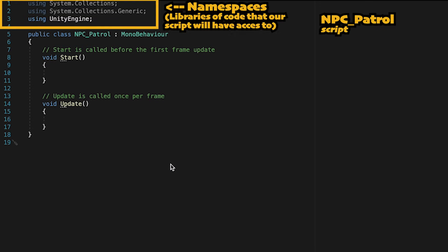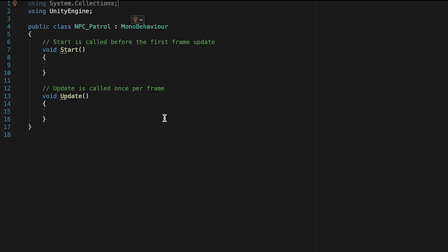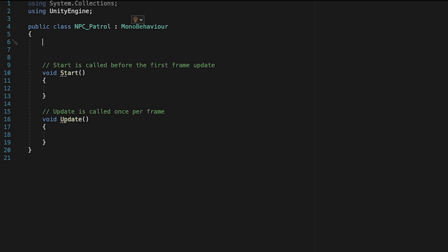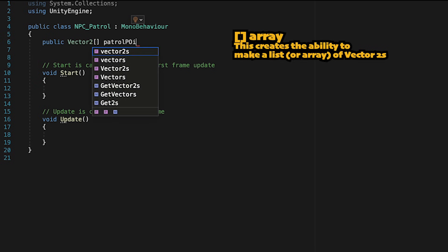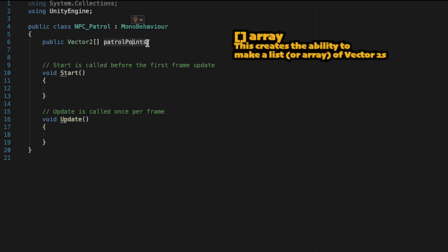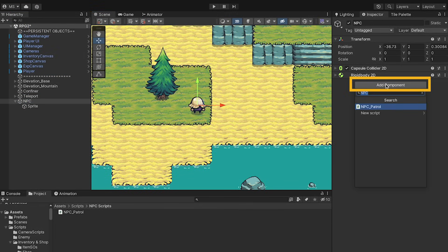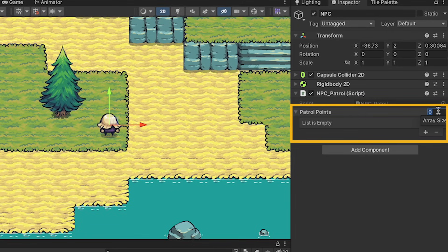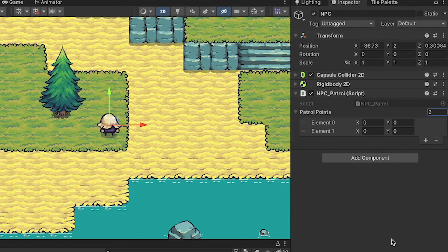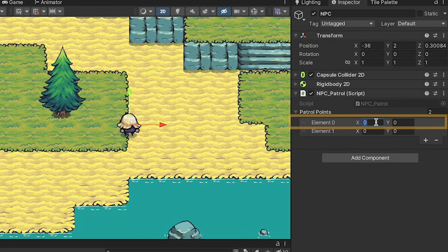We'll just be using two namespaces: System.Collections and UnityEngine. If you're in Unity 6, you'll need to add the System.Collections namespace. After this, we need to make it so our NPC actually knows where he's patrolling. Let's begin by setting a public Vector2 array called Patrol Points. Make sure to save that. Then back in Unity, we can click on our NPC parent object and add the Patrol script. You'll see now that we can make a dropdown with as many patrol points as we want.